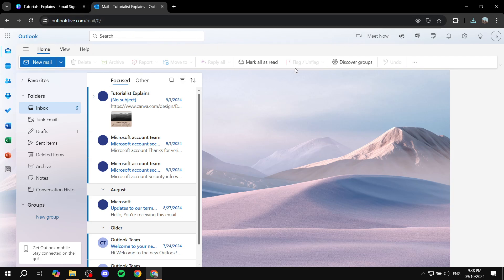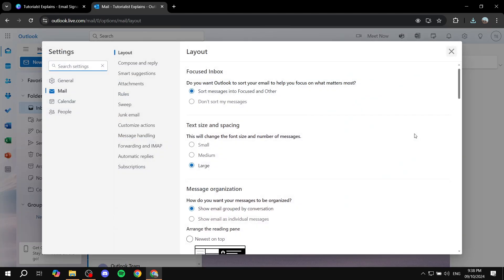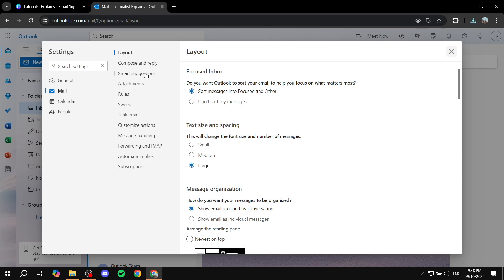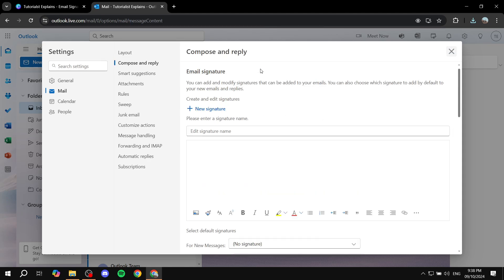Click on that and then you want to go to compose and reply. If you don't find it you can just go to the search settings and search for email signature.